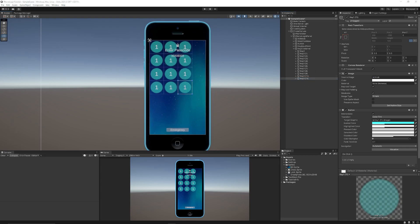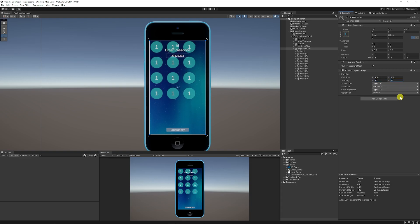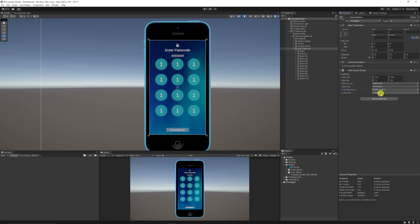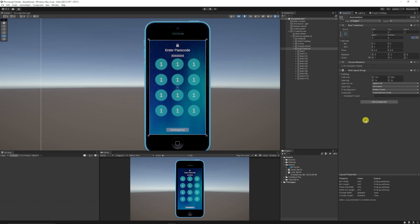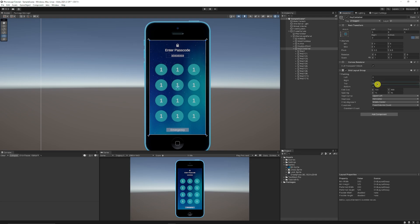The keys are positioned in a way we might not like, so on the key container I'll set the cell size to 100, spacing to 15 by 15, start corner as upper left, start axis as horizontal, alignment at middle center, and the constraint as fixed column count of three to keep them uniform. I can also add top padding of around 80 to push the keys down a little.